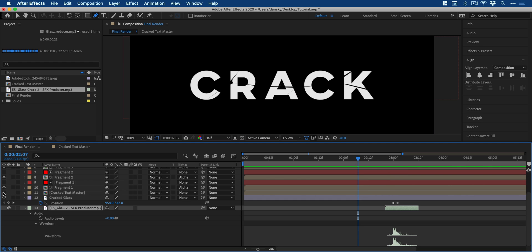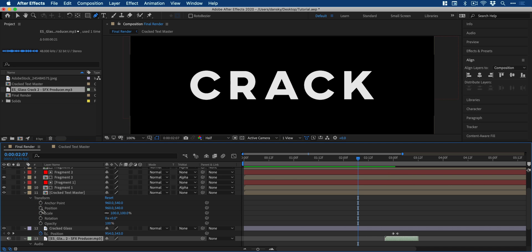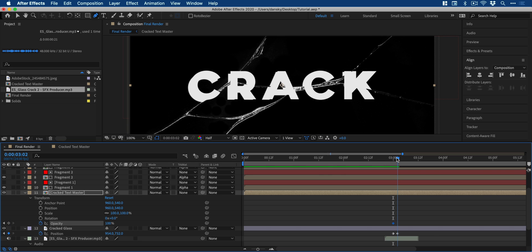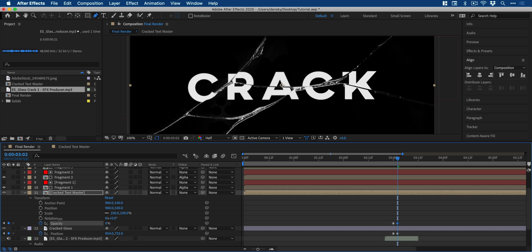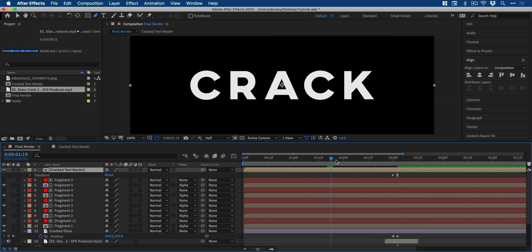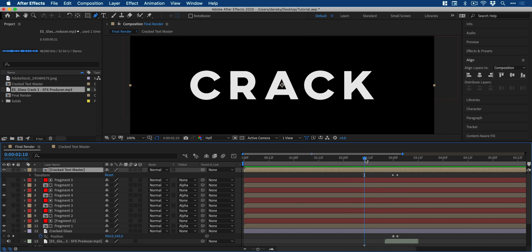Lastly, we need to transition from the non-cracked text to the cracked text. So with that original cracked text composition selected, scrub to the first keyframe and add a keyframe for opacity at 100%. Scrub forward to the second keyframe and then change this to zero. We're going to then drag this layer to the top. This will fade out our non-cracked text, leaving only the cracked text afterwards.